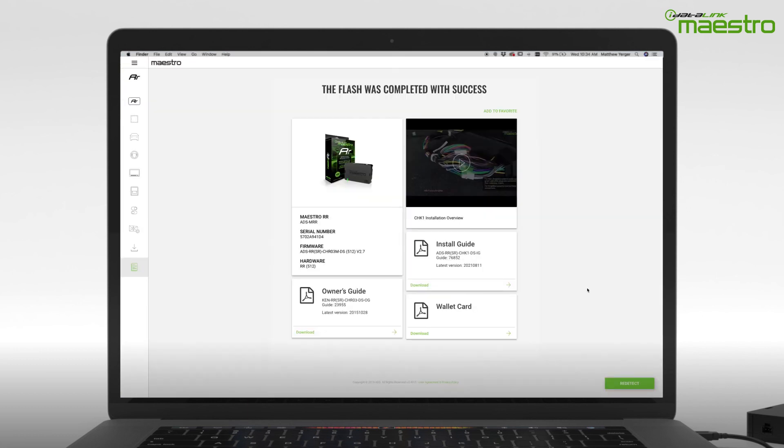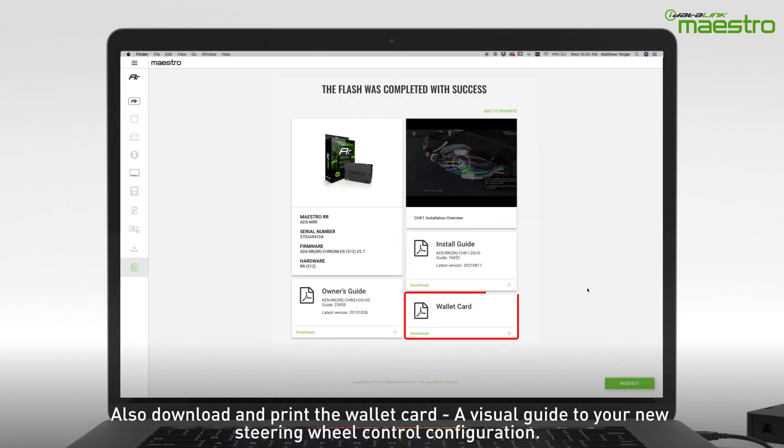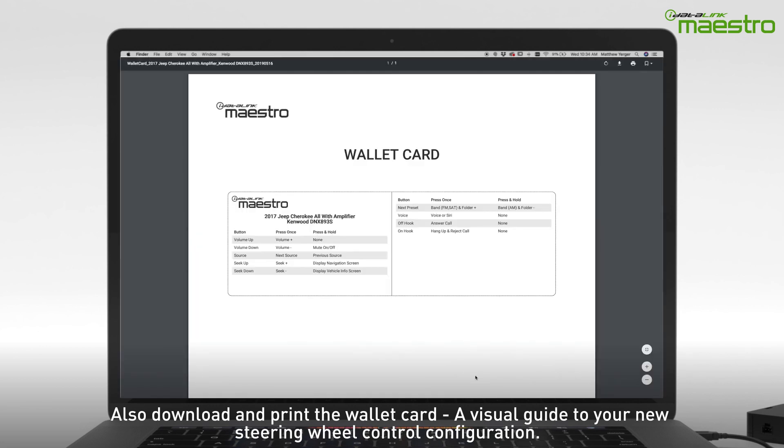Also, don't forget to download and print our convenient wallet card, which is a visual guide to your new steering wheel control configuration.